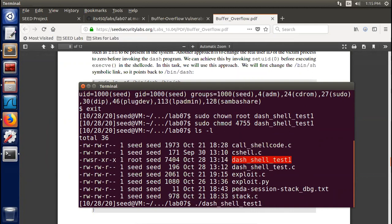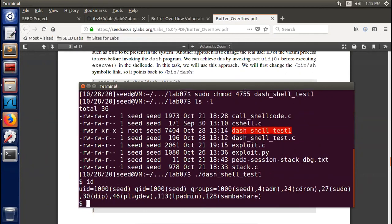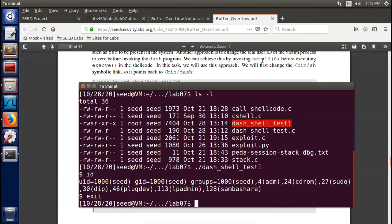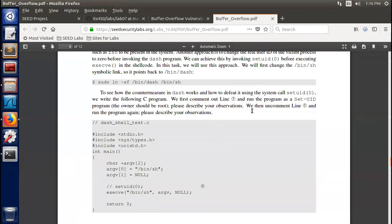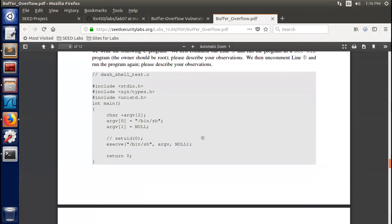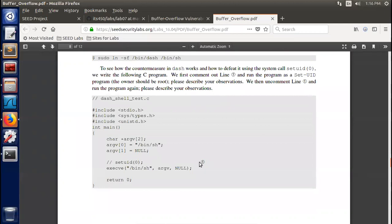We use ls -l to verify — it's owned by root and the s-bit is set, so it's a SUID program. Now let's run it again. We still get a dollar sign prompt; checking the UID, we're still the seed user 1000, which means we did not get root privilege. This is because the countermeasure in the dash program took effect. The idea now is: how do we defeat this countermeasure? We need to change our UID to zero before running the shell program.